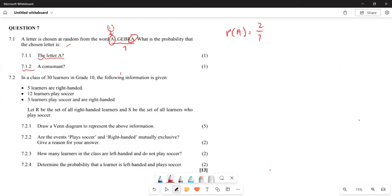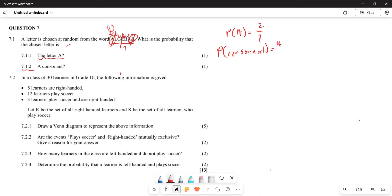The second part wants us to find the probability of a consonant. Now, consonants are all the alphabet letters except the vowels. Remember, vowels are A, E, I, O, U. So from ALGEBRA, you remove the vowels A, E, and A, and you are left with L, G, B, R — that's 4 letters. So the probability of a consonant is 4 out of 7.